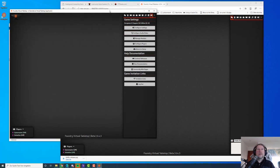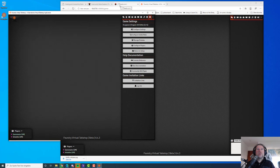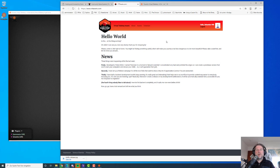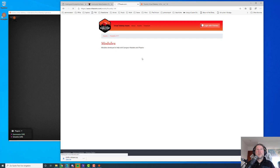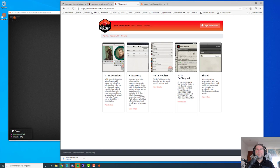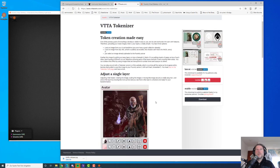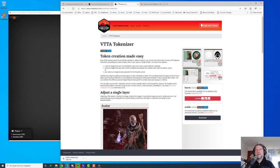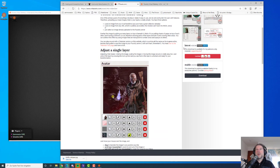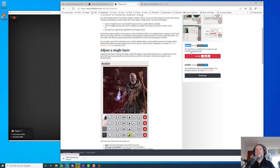Let's add some modules. I'll show you how to download and install my modules. We go to vttassets.com. Let's log out first — you can access most modules under Assets > Foundry VTT Modules. You'll see all five modules I'm currently maintaining and developing, and you can install all of them for free. If you hit View Details, you see a description and screenshots, and two channels: the latest and the stable release. The stable release is always free; the latest release is locked for Patreon supporters.